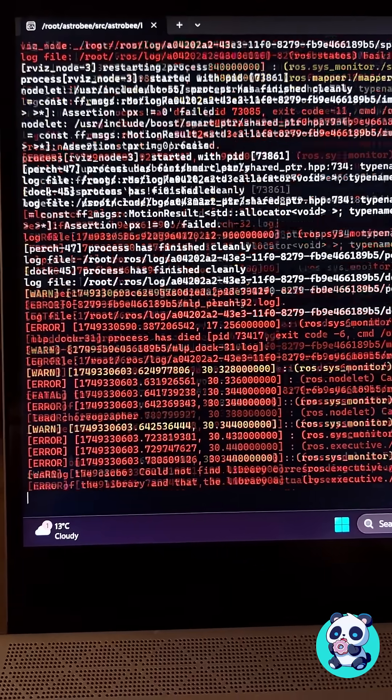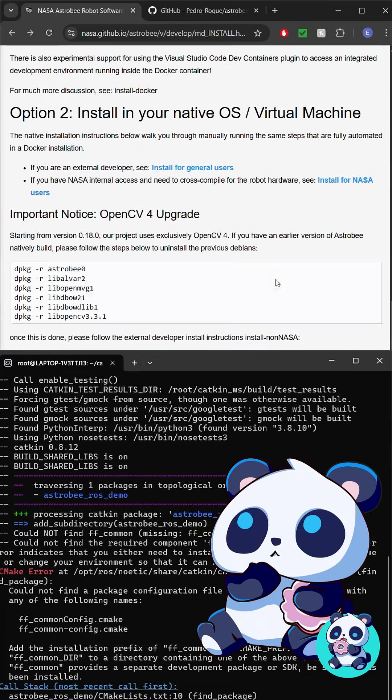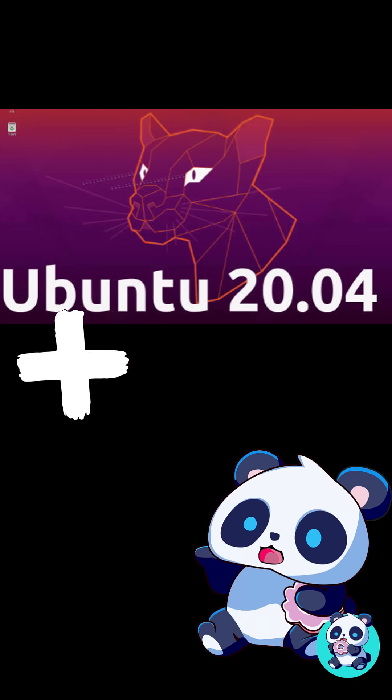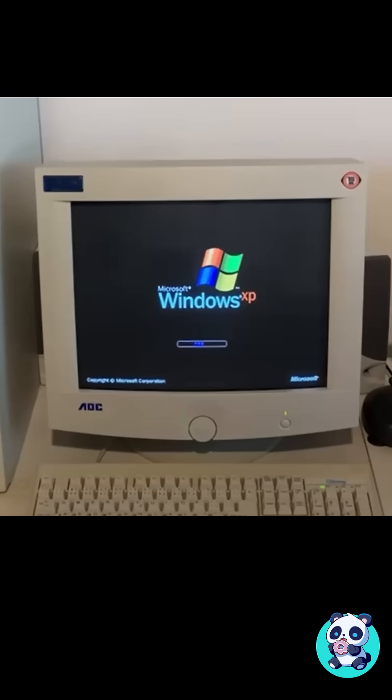The instructions are so outdated. You asked to have Ubuntu 20 with ROS1 set up. That's like asking for Windows 7.